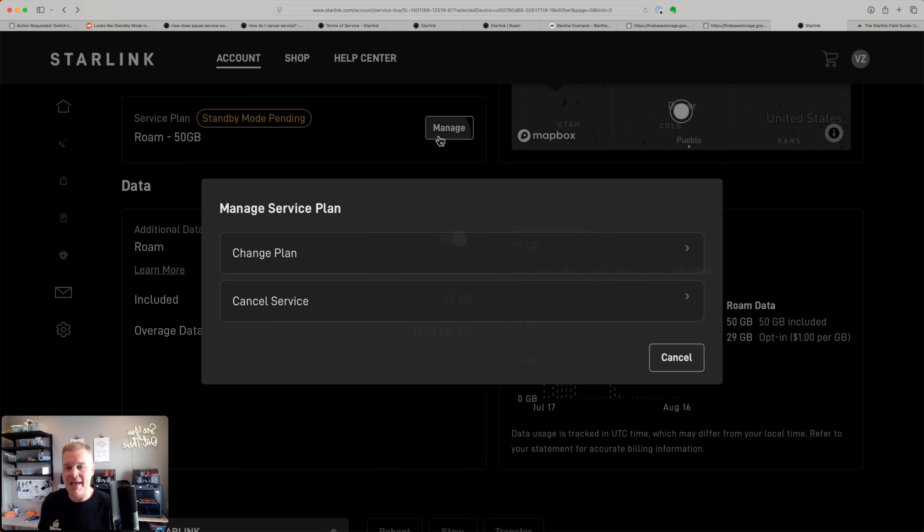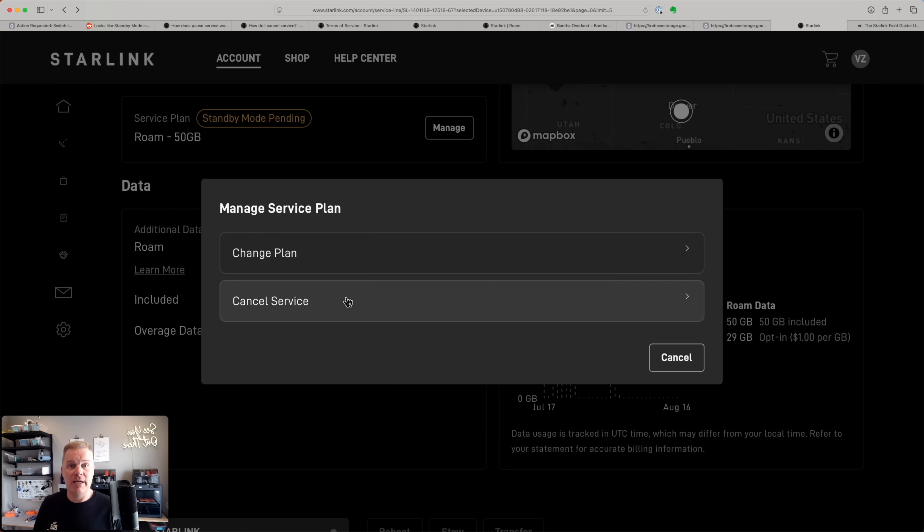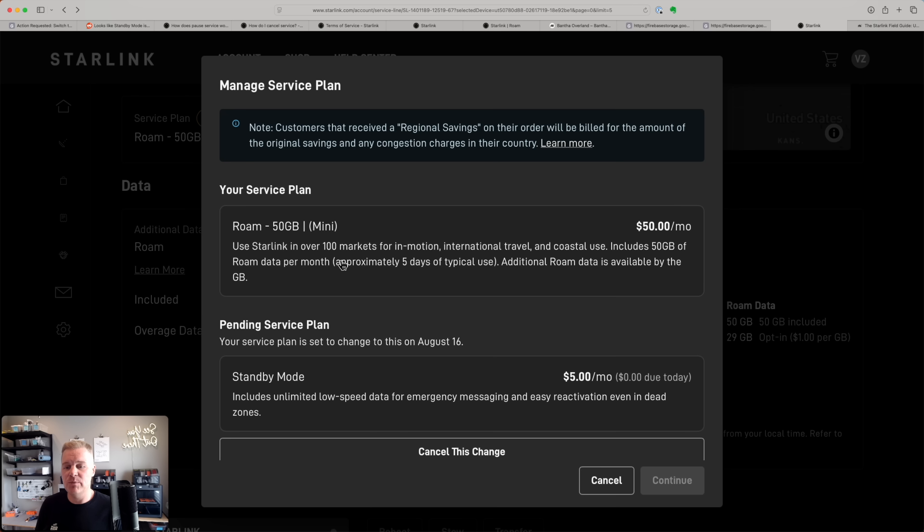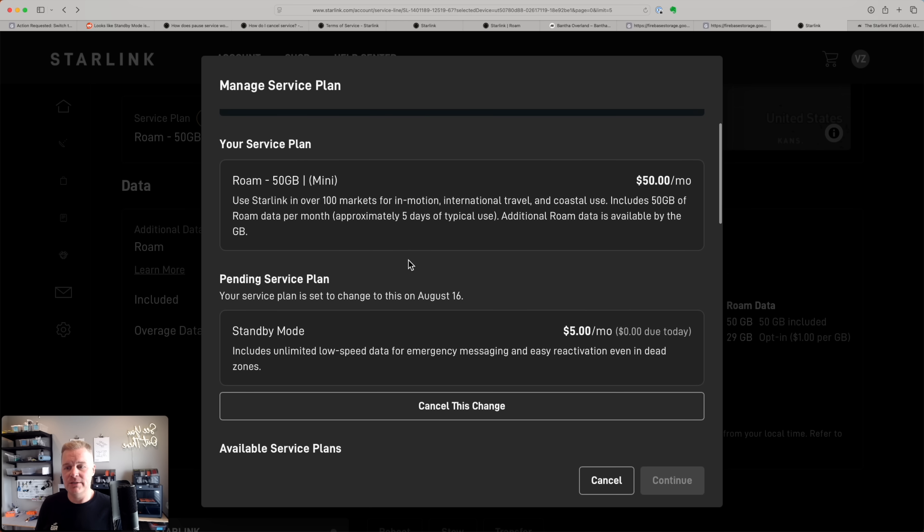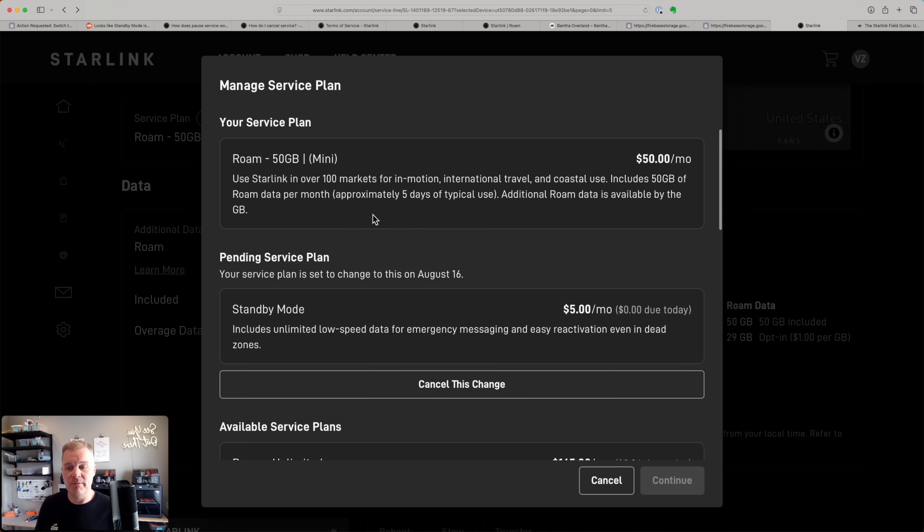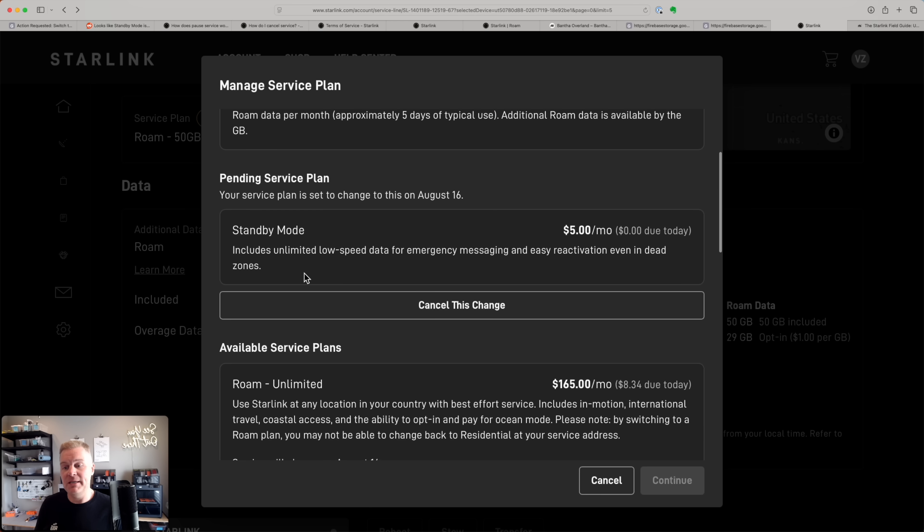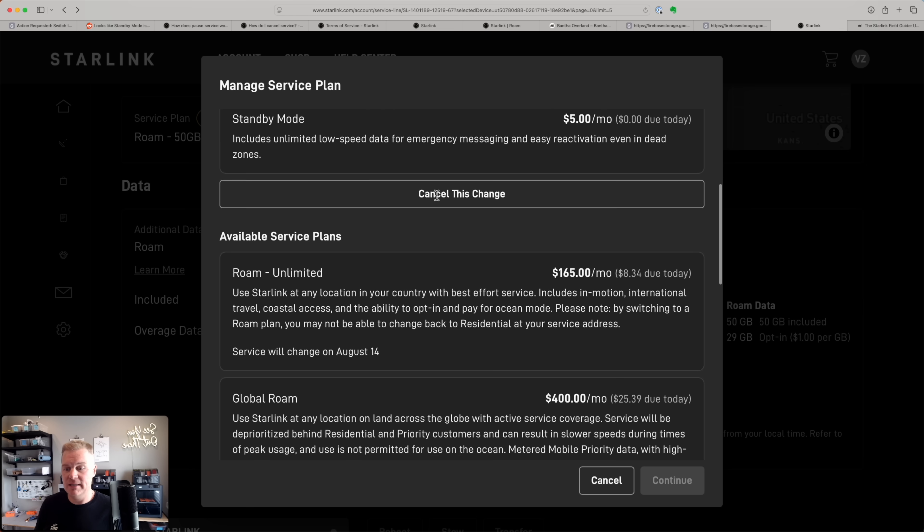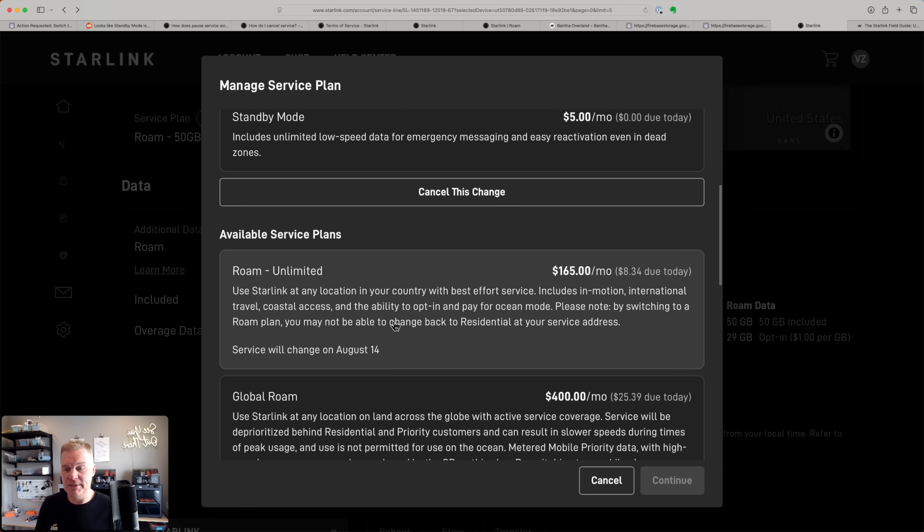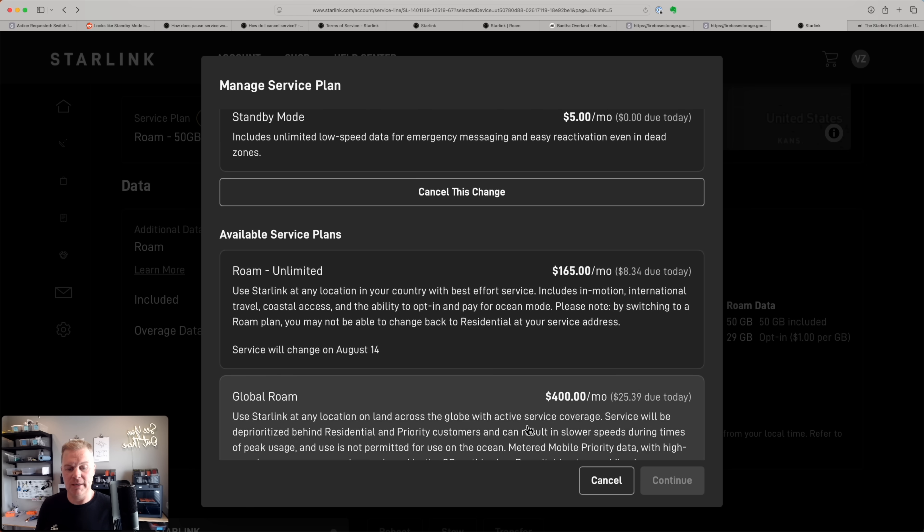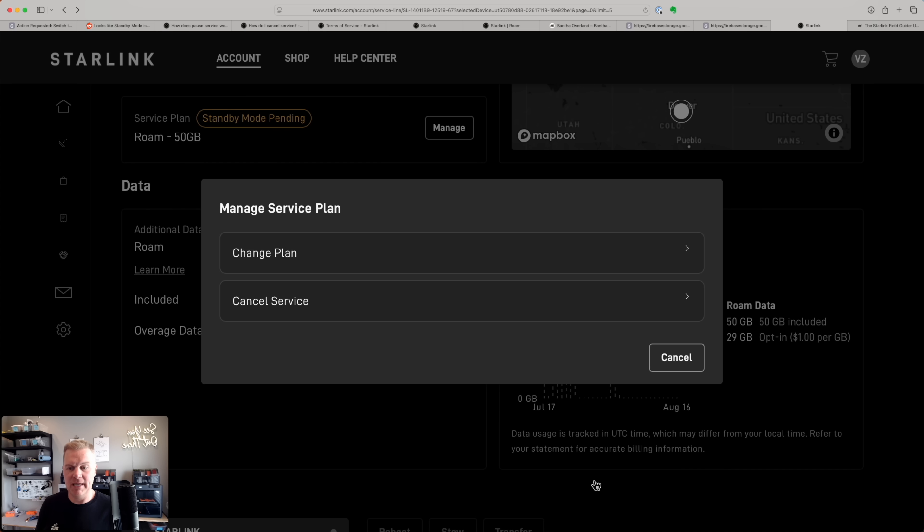So if you click on manage, you'll be able to either change your plan or cancel service. And if you select change plan, you'll be able to see your different options. So you can see I'm on the 50 gig plan for the mini. My pending service is standby. It'll change on August 16th. And I could also opt into unlimited or other Starlink plans.